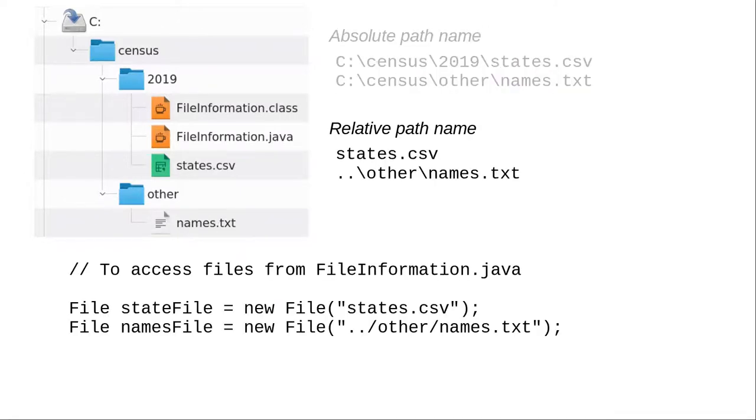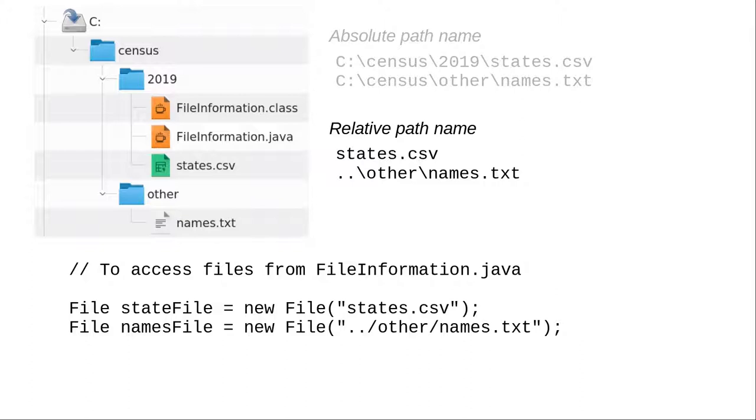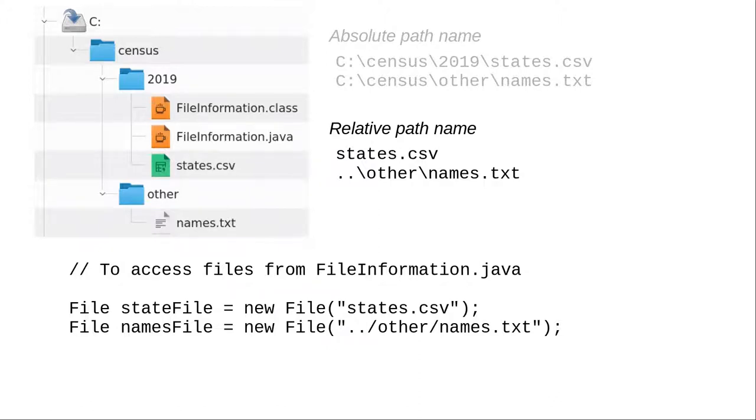Instead, use relative path names that describe where a file is in relation to the directory where you have your Java source and class files. In this example, the states.csv file is in the same directory as the class file, so all we need to specify is the file name. The relative path to the names.txt file is a bit more complicated. See the link in the video description for a lengthier discussion of relative path names.